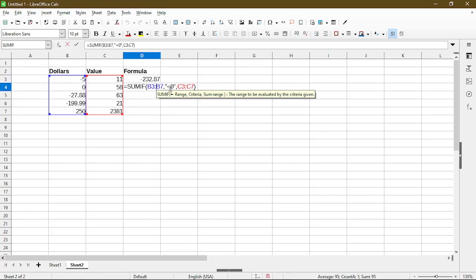My criteria is still looking for negative numbers which would be cell B3, cell B5, and B6. And when it meets that criteria then I'll sum up the numbers in my other range, which would be cell C3, C5, and C6.